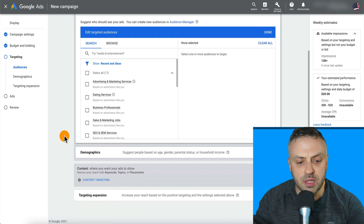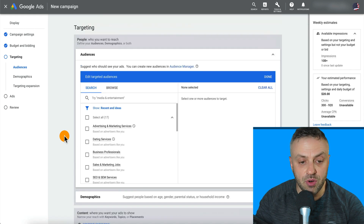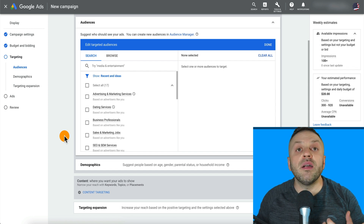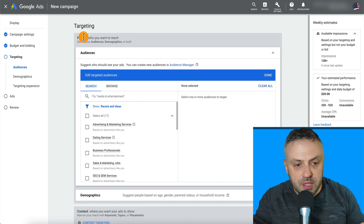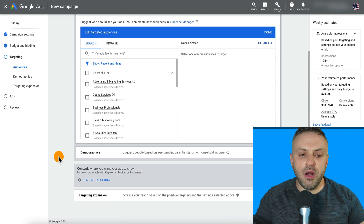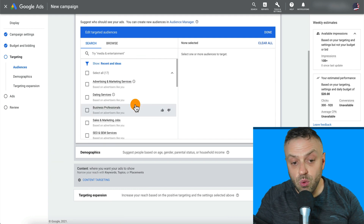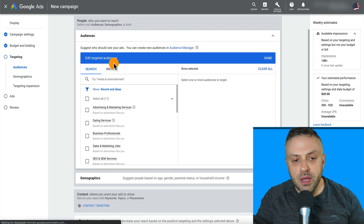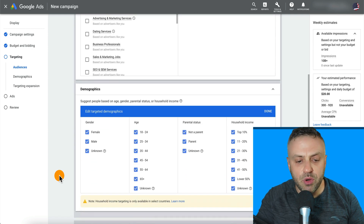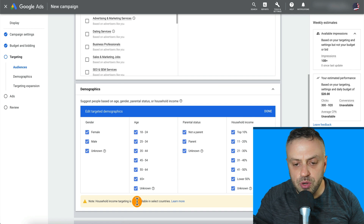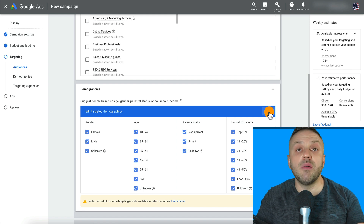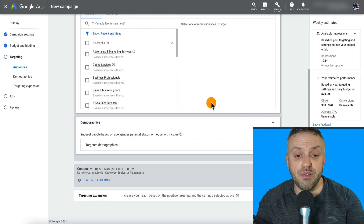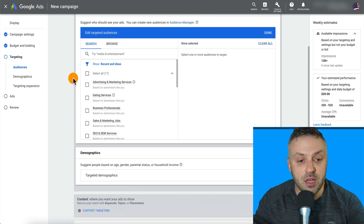Targeting with Google Display ads is very important to get right. There are really two ways to do it: number one is what kind of people you want to reach, and number two is where those people are. You'll see 'Who you want to reach' and 'Content — where you want your ads to show.' They are two separate things and you can configure one, the other, or both. I like to do content targeting, but I also check demographics — age range, parental status, household income. For this campaign we're not going to filter by gender since it's not a gender-specific product.